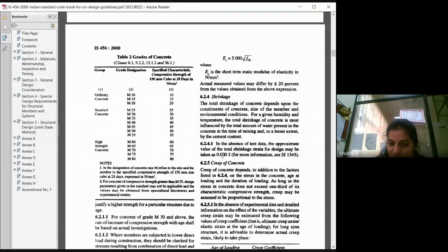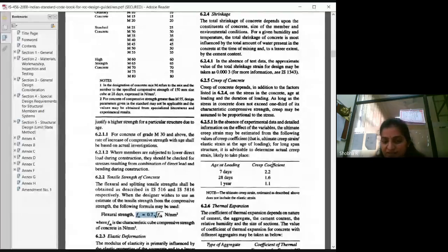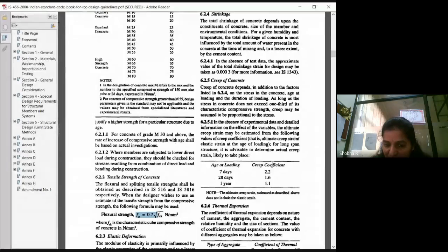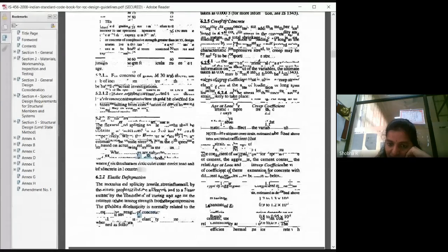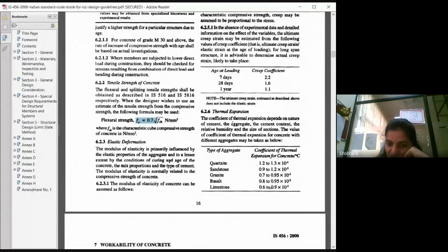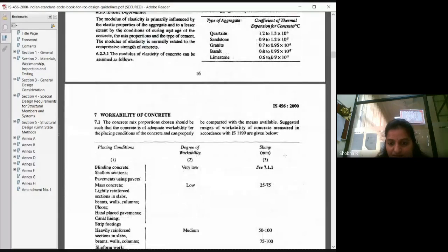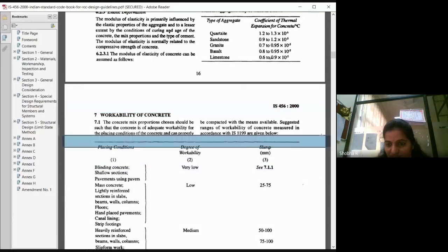The creep coefficient values are directly given in the code — you don't have to calculate them. For example: 7 days gives 2.2, 28 days gives 1.6, and for 1 year and so on. The coefficient of thermal expansion is also given here, which we discussed in the previous class.